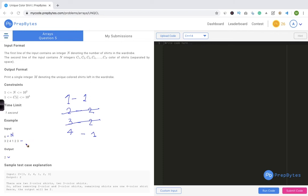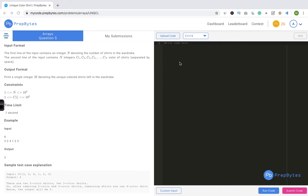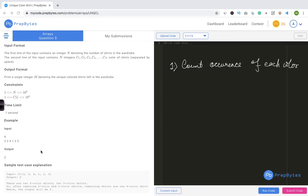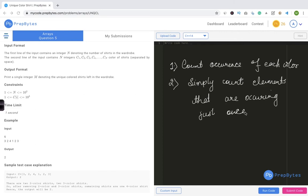While solving the test case, what I did was count how many times each color appears — how many ones, twos, threes, and fours are in the array. After counting, I identified which colors occur more than once and cancelled them out. I only looked for colors occurring exactly once and counted them. So the logic is: first count occurrence of each color, then count elements occurring exactly once.